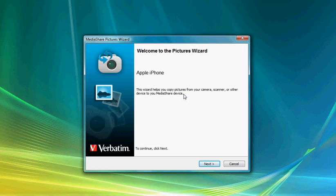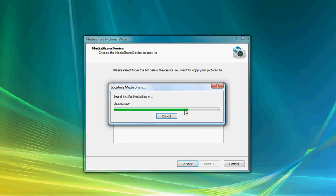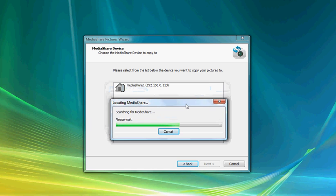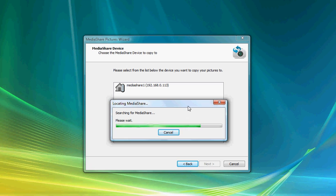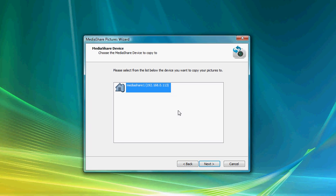The wizard begins by first going out on the local area network and searching for the Mediashare device that's on your home network. Once that is located, as we can see here, we'll be able to go ahead and start uploading our photographs from the iPhone directly onto Mediashare.